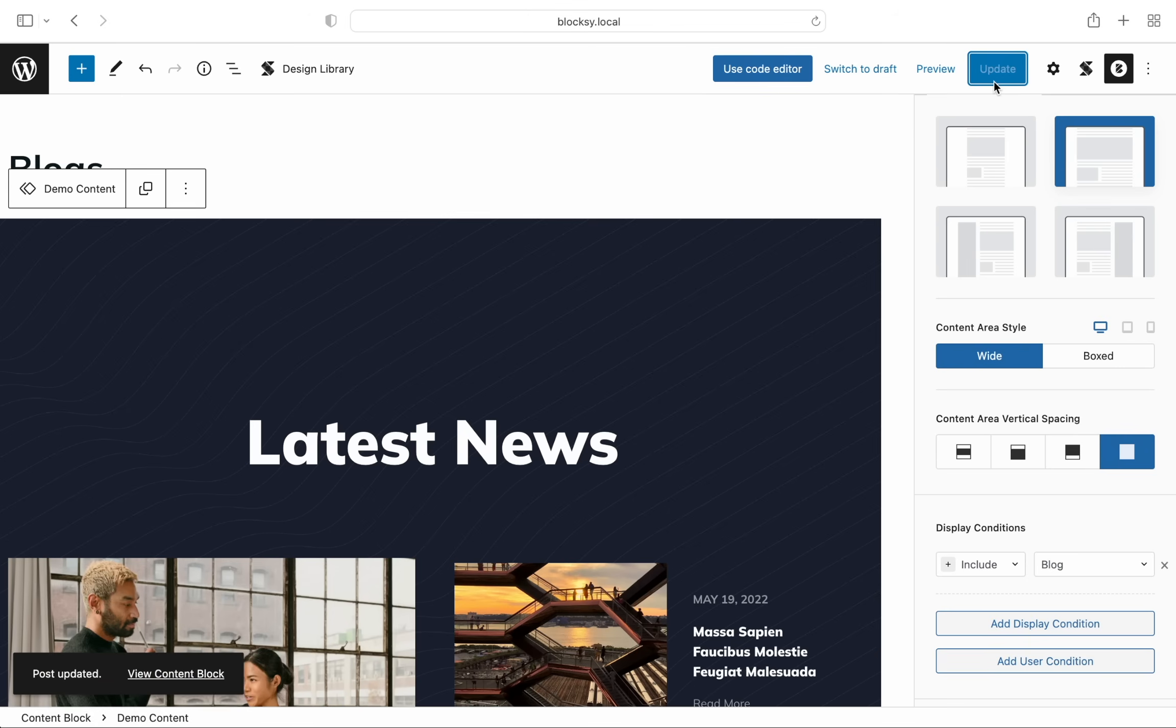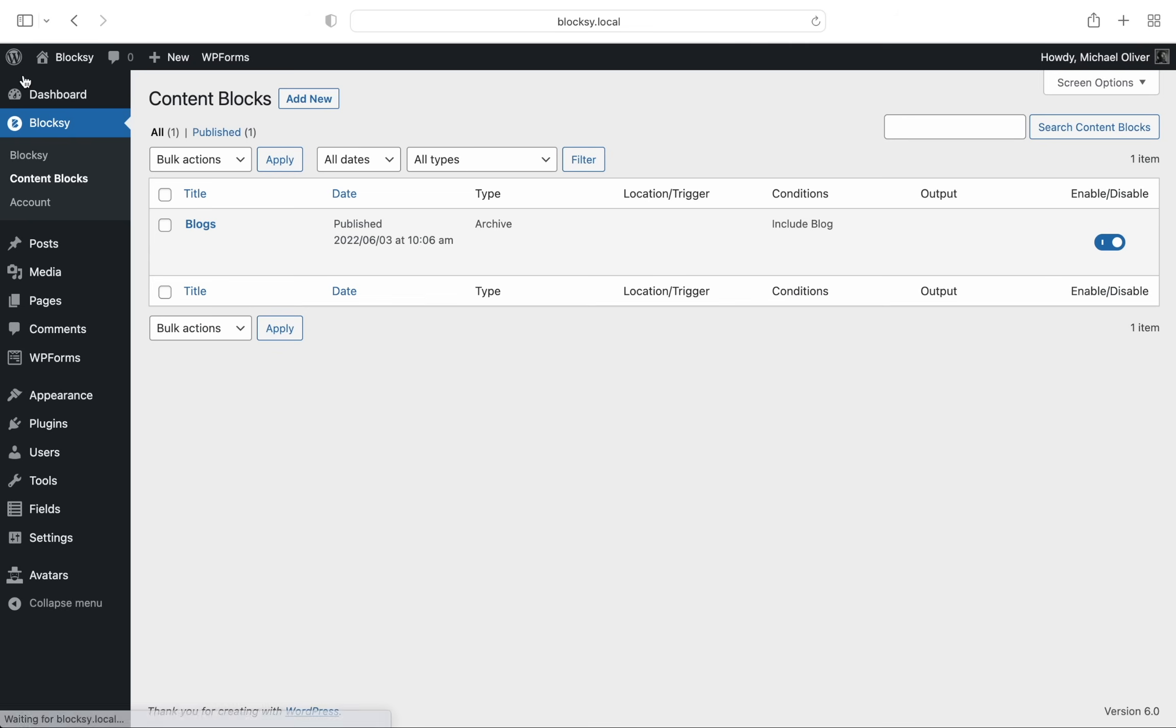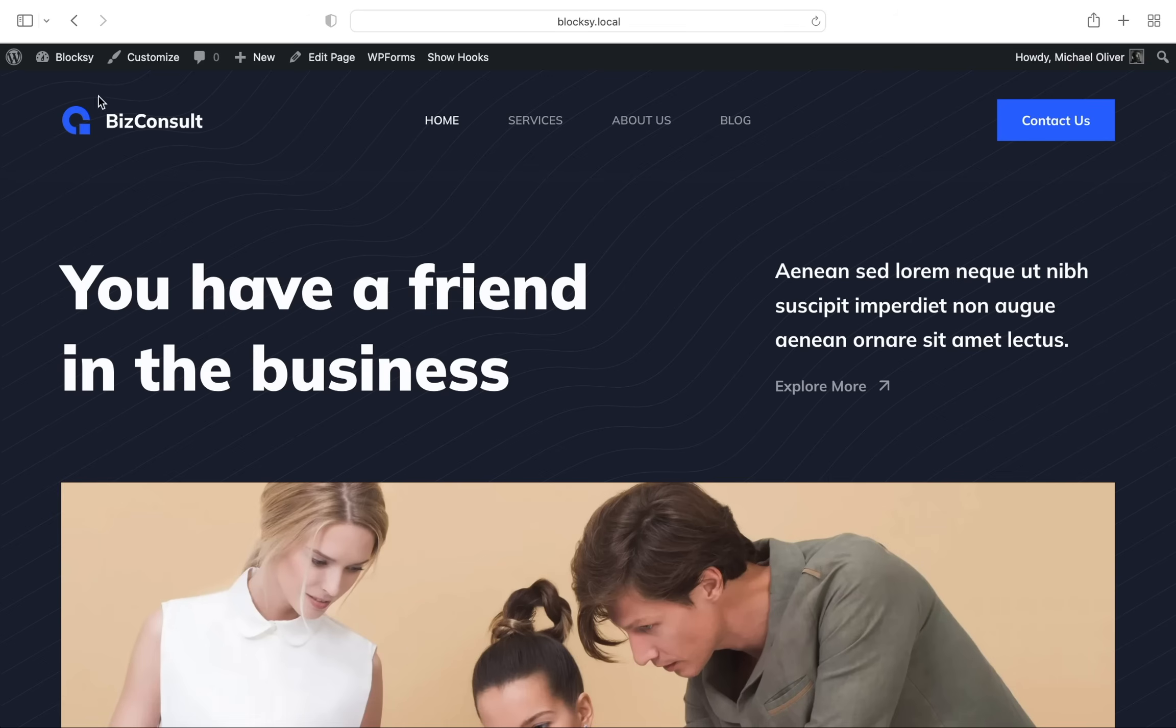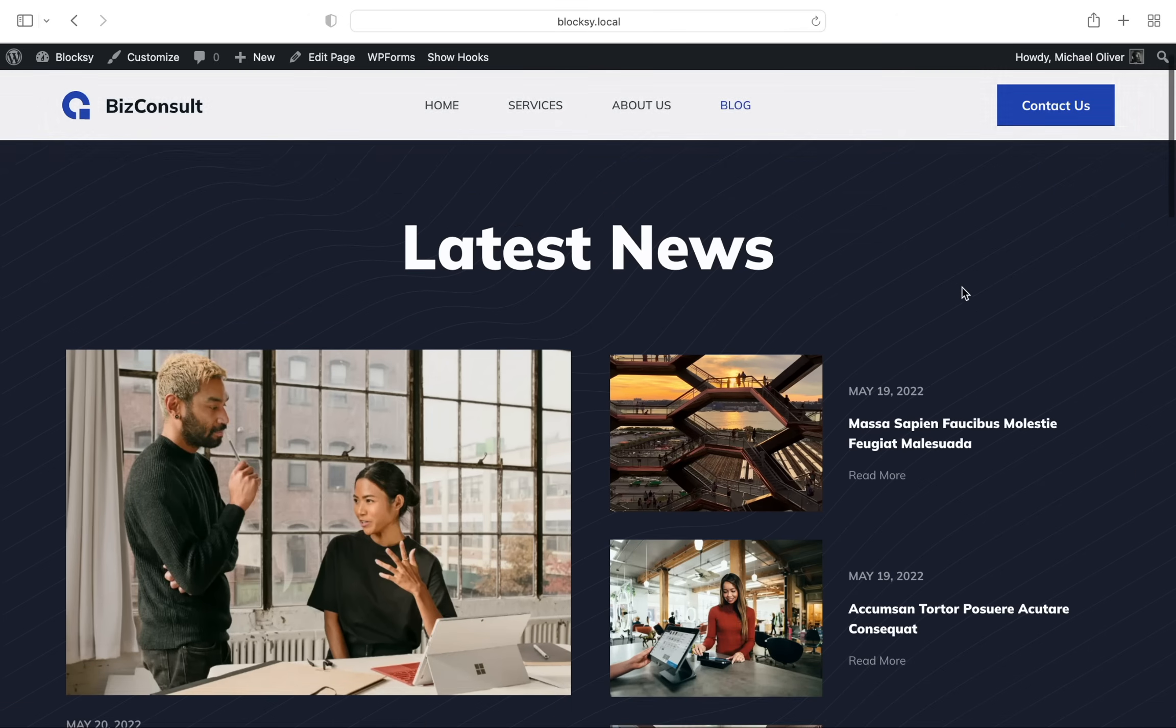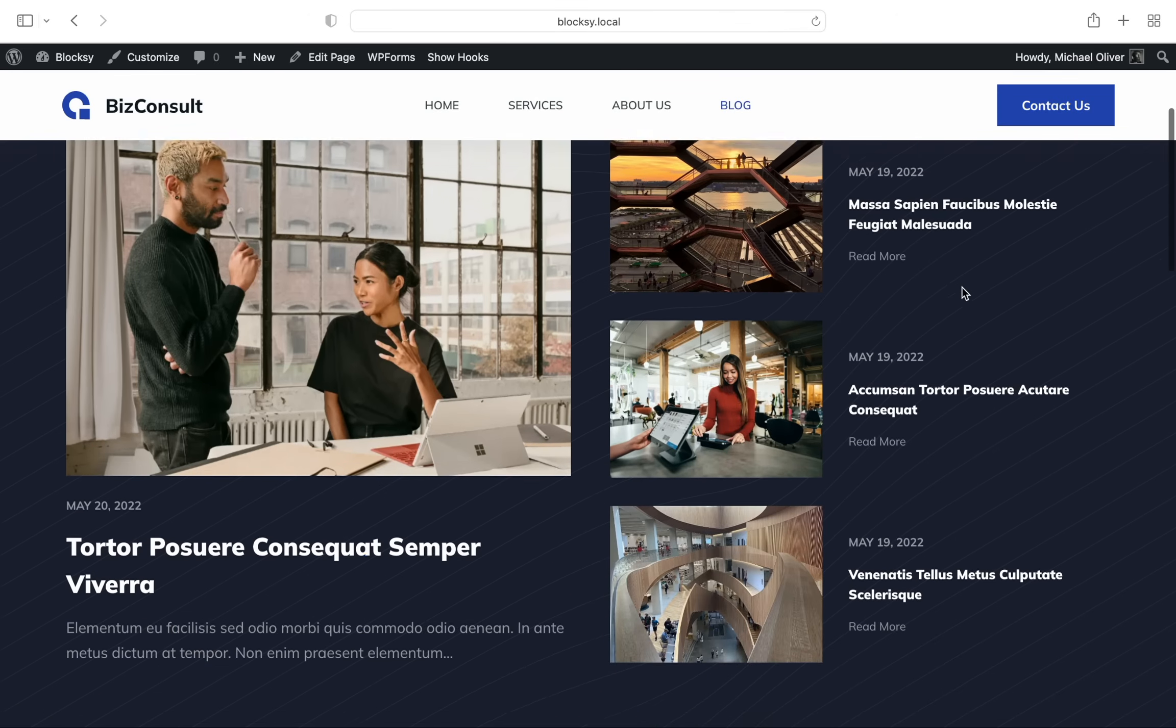And this is a wrap. Let's check out what we have achieved on the front end. Looking good as always. Great!